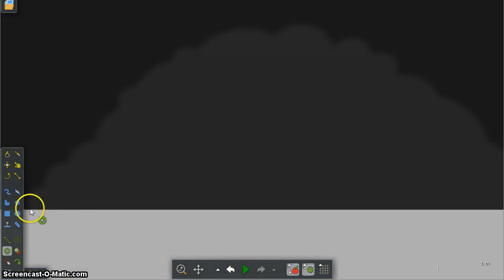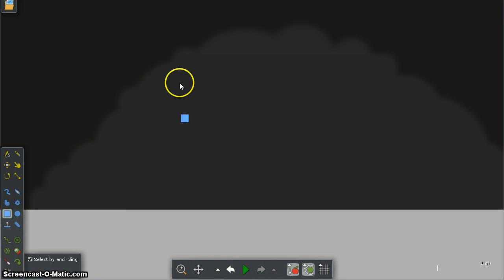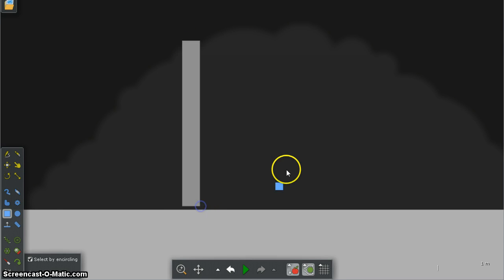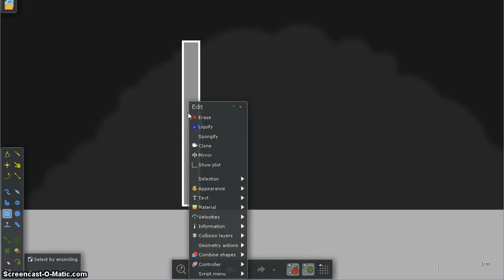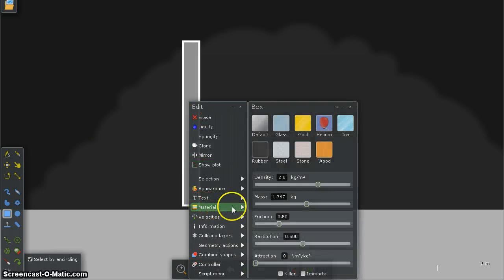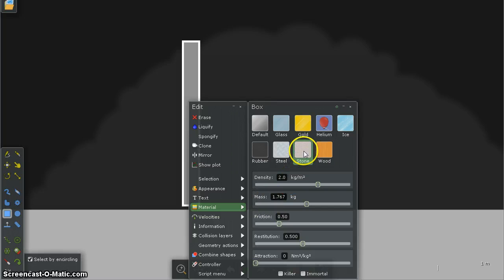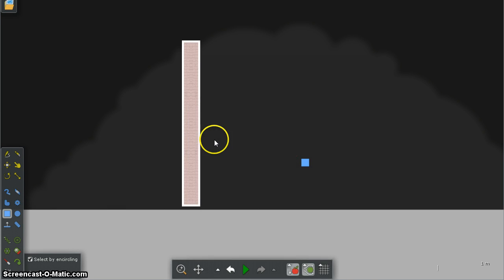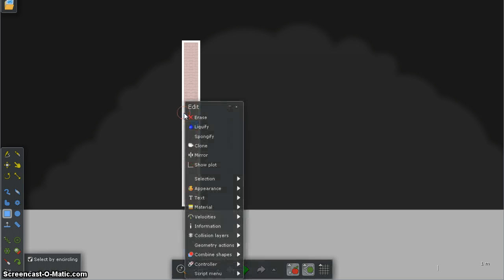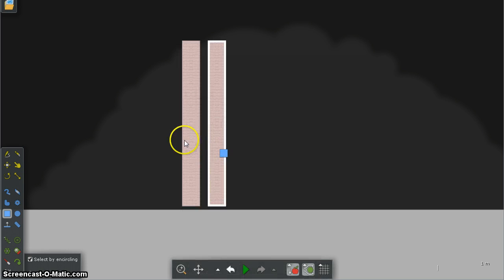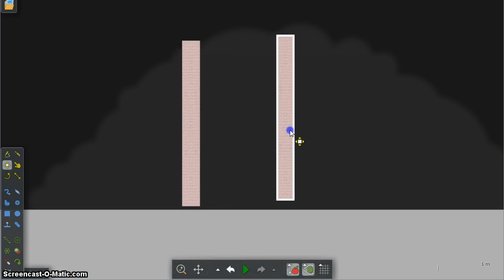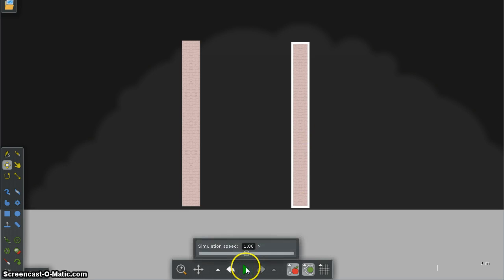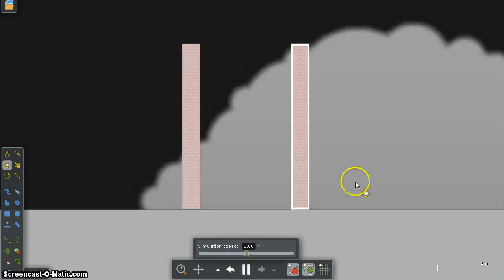Okay this time I'm going to create a big block which I'm going to make out of a material which is going to be stone. I'm going to clone that, I'm just going to move this one over here and just press play so they both fall down.